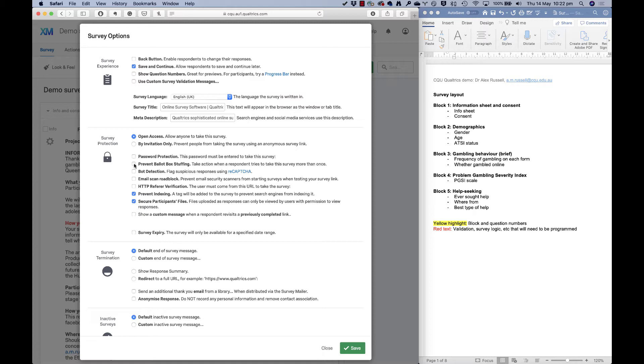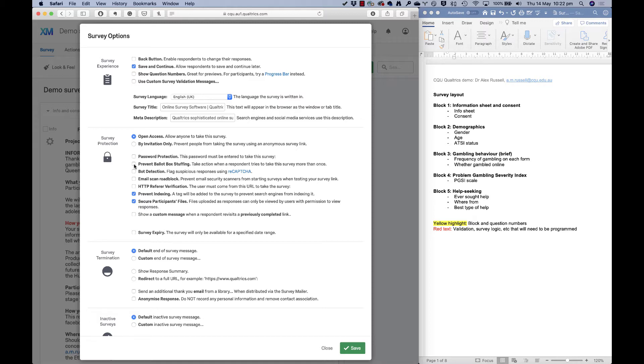But what I would suggest doing is this thing called prevent ballot box stuffing. And what that does is it stops people taking the survey twice. If you're offering a prize draw, for example, with your survey, then you will have people who will take it multiple times to give them more options. You can also flag potential bots. And I have had a couple of surveys hit by bots from time to time.